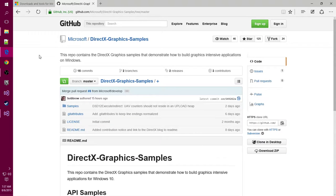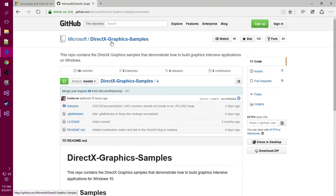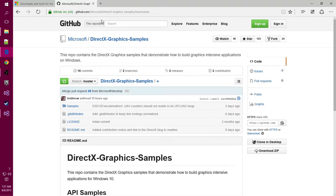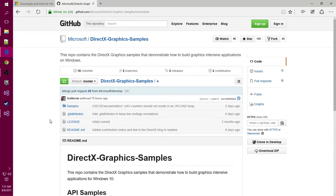Then you'll also need this zip of the master branch of Microsoft DirectX samples. I'll put these links in the video description. You'll hit download zip once you've installed the prerequisites.